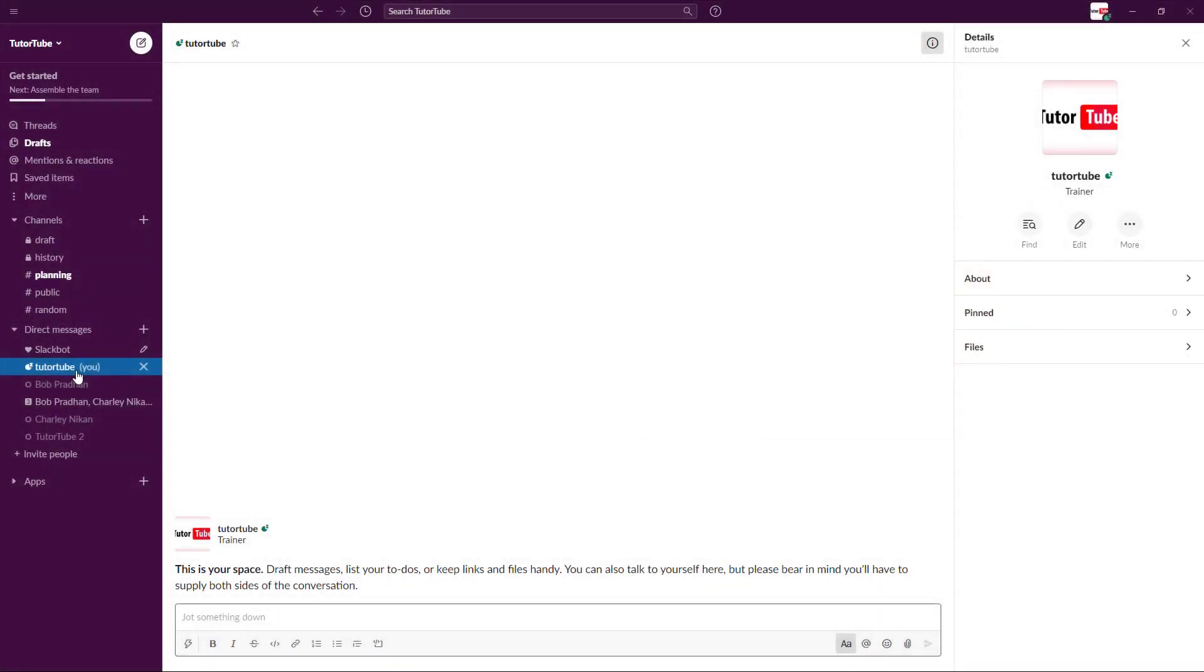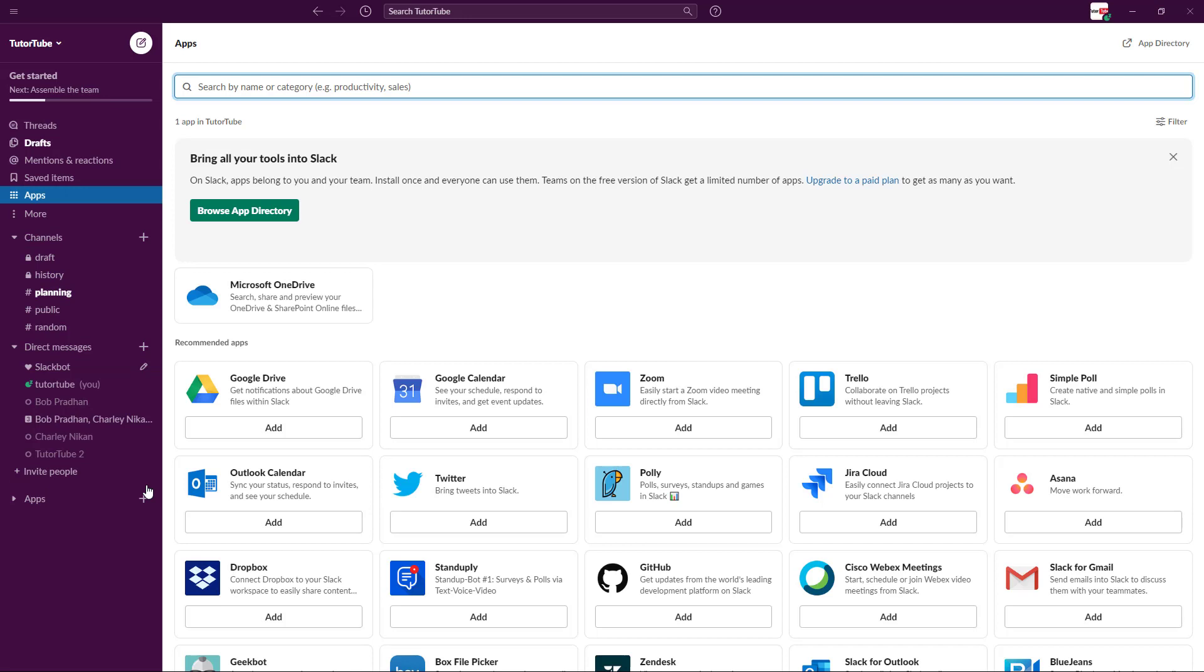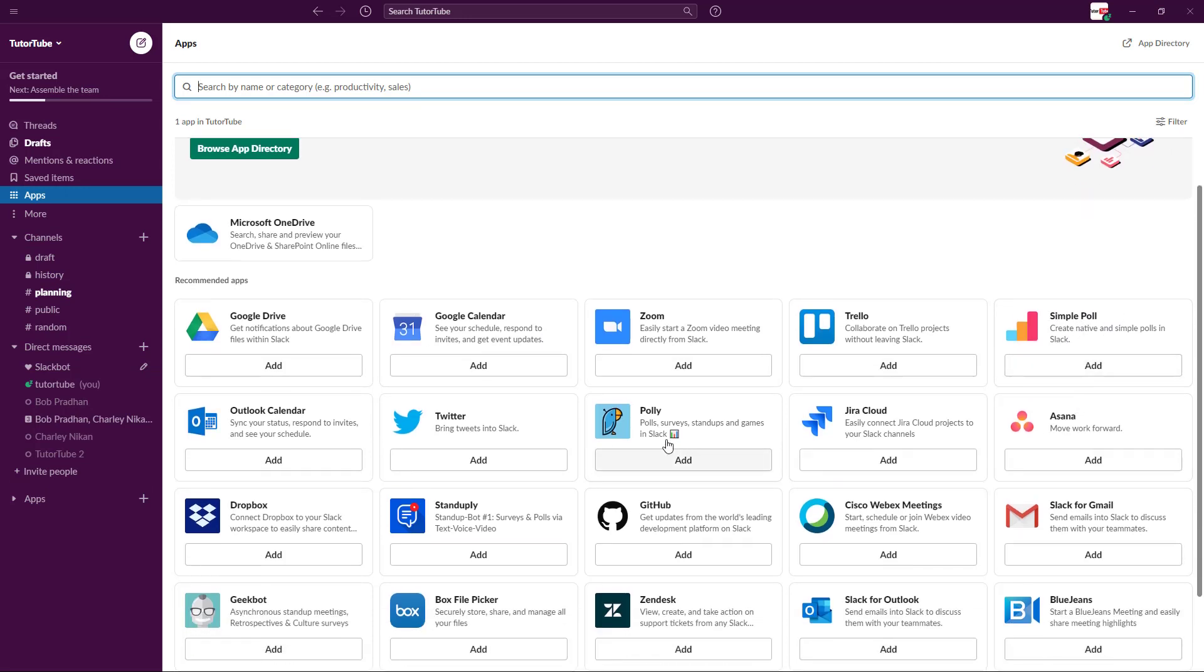If you want to conduct polls inside of Slack, you can use an app and then take polls of other users. To do that, simply go to the app section, click on browse app, and here you have Simple Poll as an option. You can also use Polly, but in this example we're going to use Simple Poll.